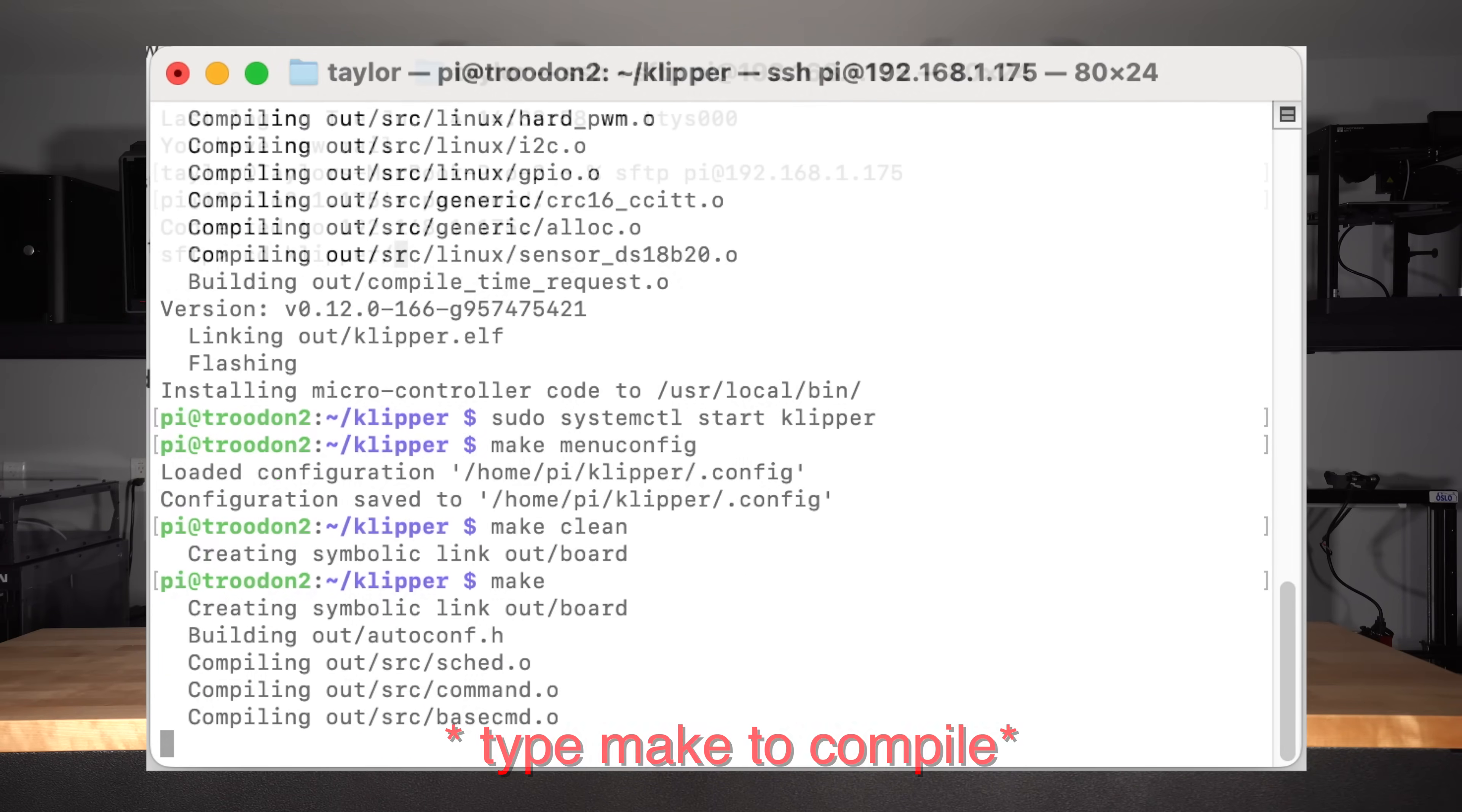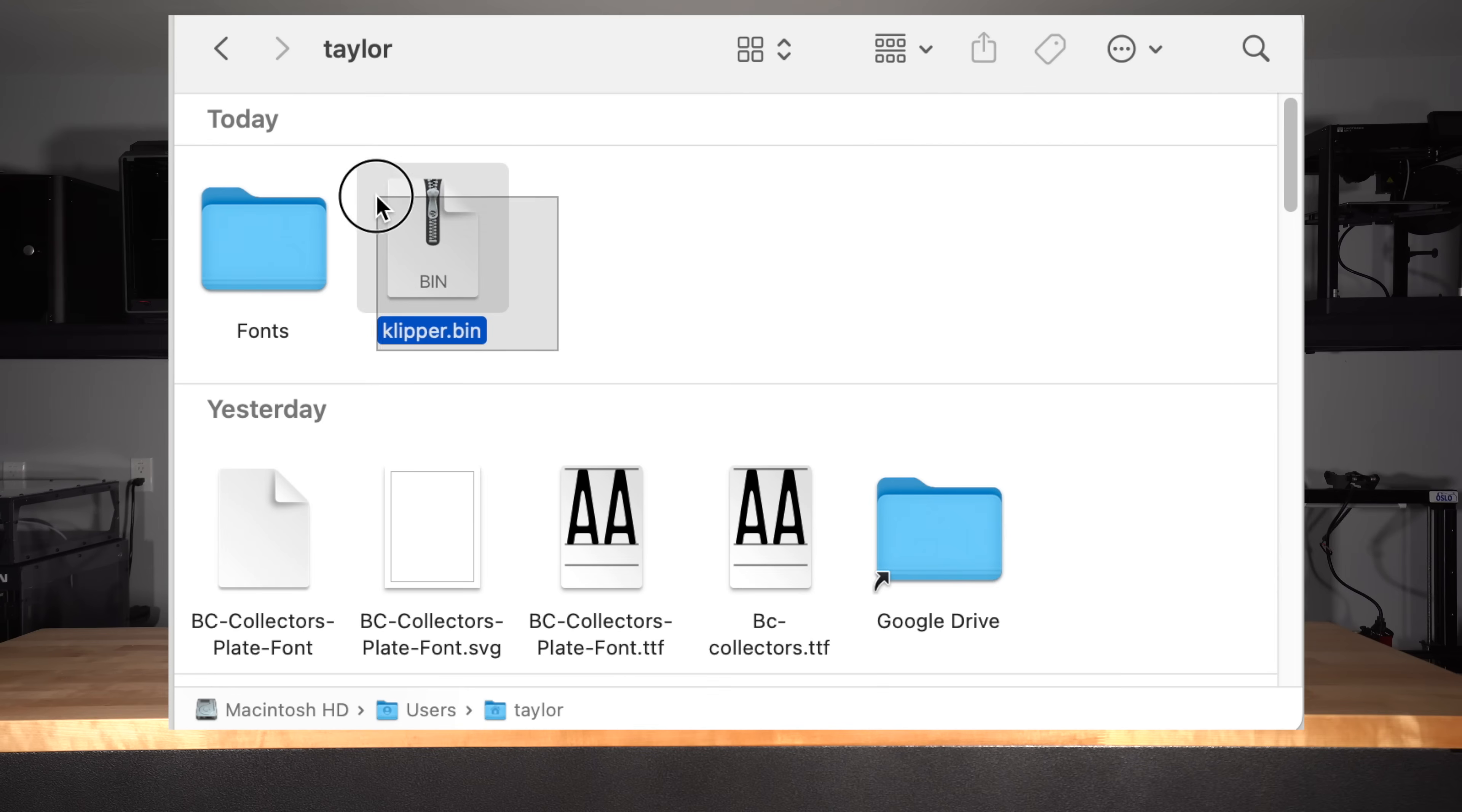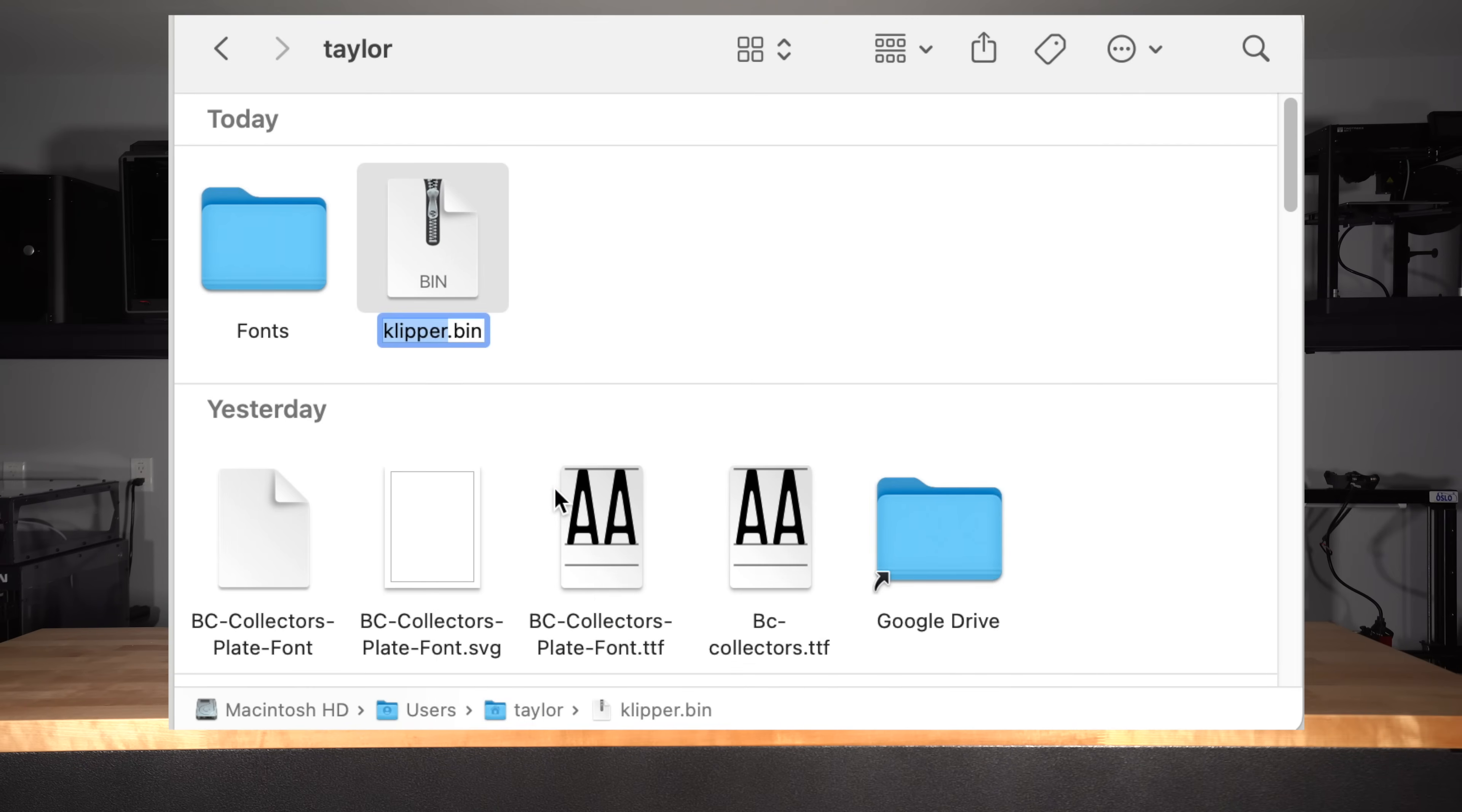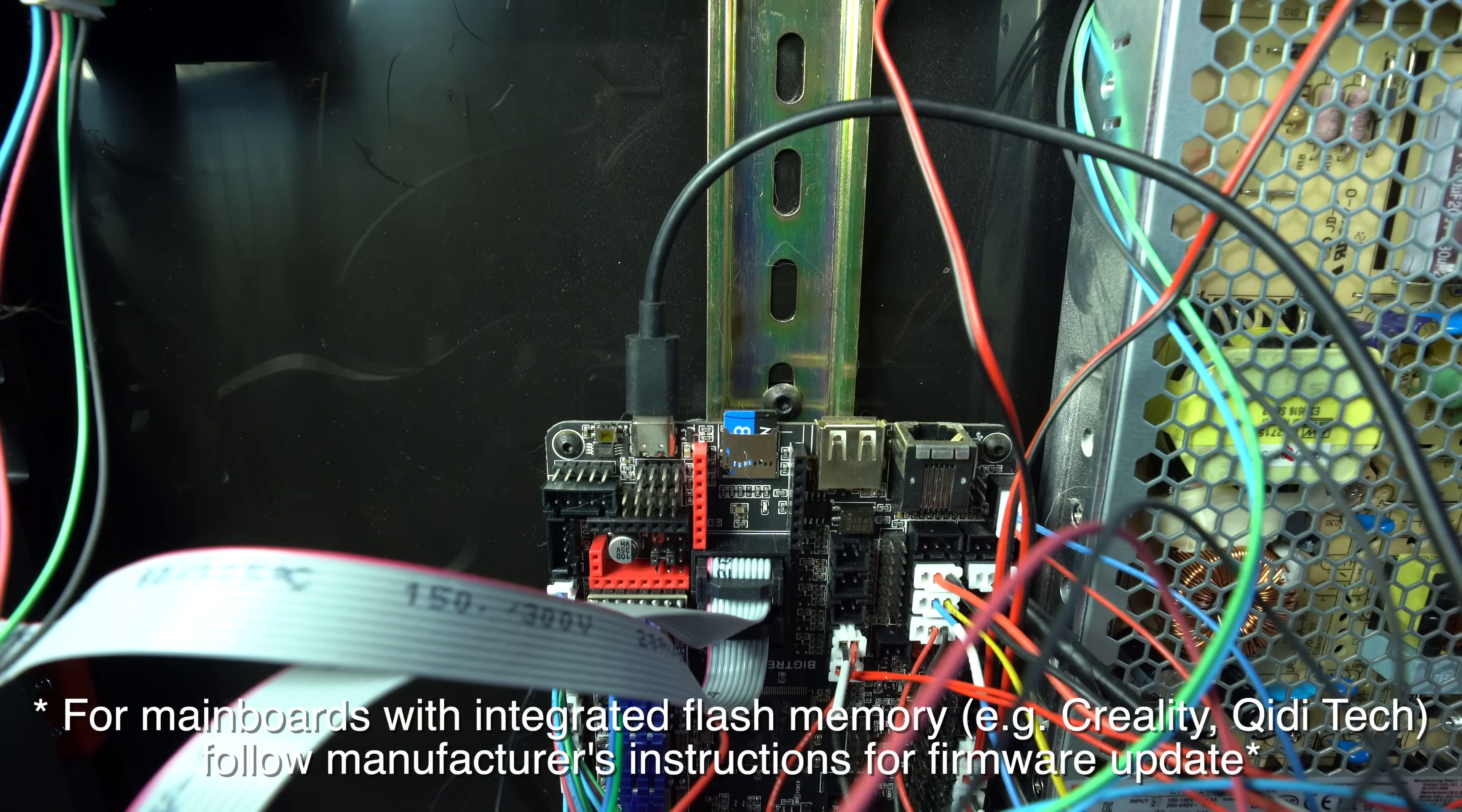You'll next need to download the generated firmware file off of the Pi, using either your SSH client or via the command line using SFTP. Remove the SD card from your mainboard. Put the firmware file on it, ensuring it's named firmware.bin. Then insert it back and power on the printer. We've now flashed our Pi and our mainboard.